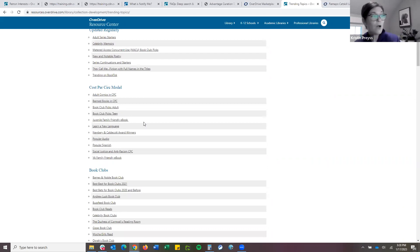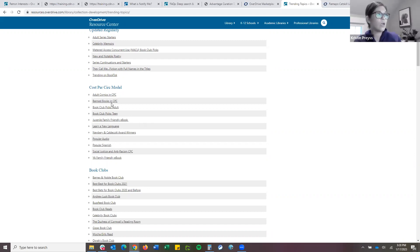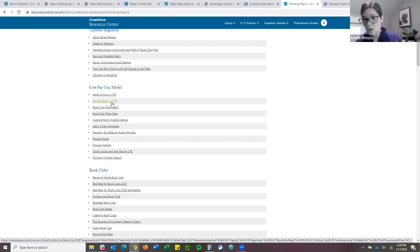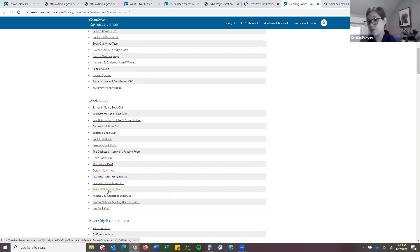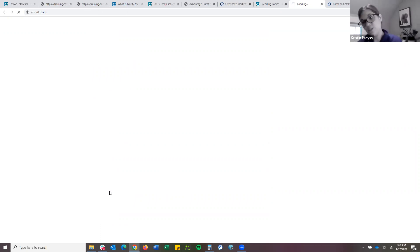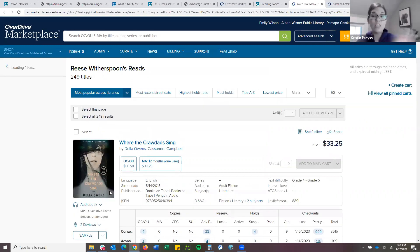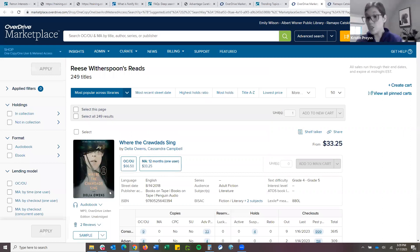We're going to talk about Cost Per Circ, and we have a whole section of ideas of what to use in CPC. These are great ideas for what to add, but also what to feature. In particular, banned books available in CPC — what a great way to discover those titles, add them as CPC, and then feature them as a collection. And then we also have all these book clubs. Maybe I want to do a Reese Witherspoon collection — I'll click on 'Reese Witherspoon Reads.' It opens up directly into Marketplace.